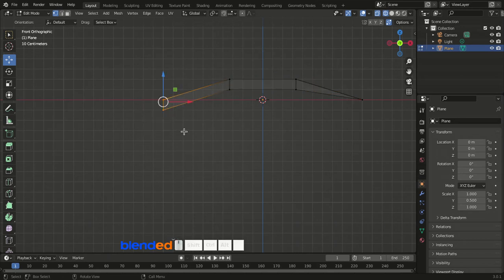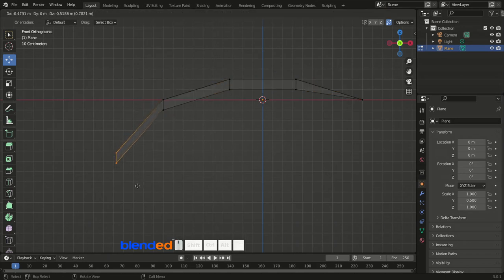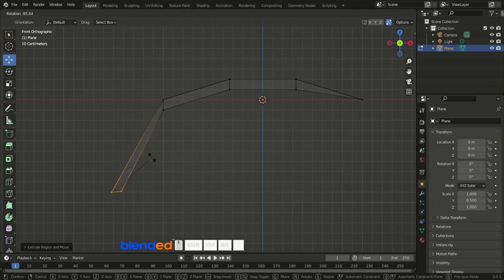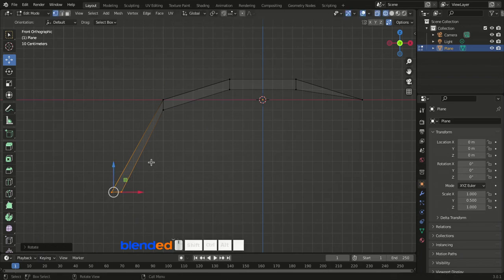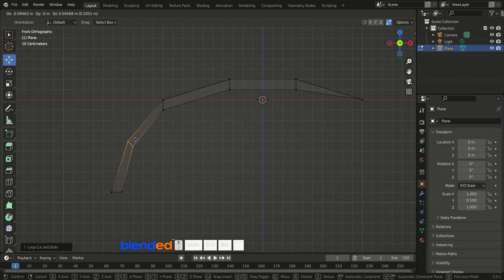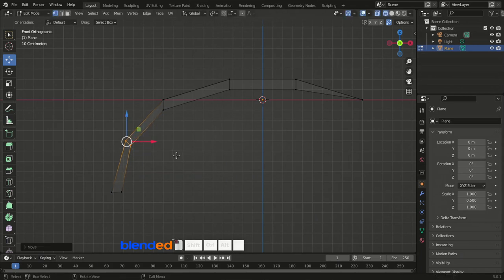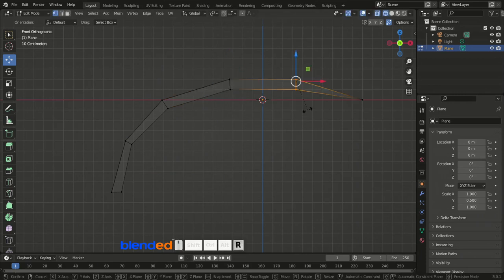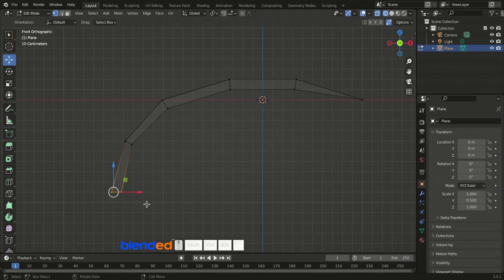Draw a box to select the vertices on the left side. Press E to extrude the selected vertices and move them about five grid lines left and ten grid lines down, then click to confirm. Press R to rotate these vertices until they are roughly horizontal and confirm. Go to the center of the lower part of the object and add a loop cut with Ctrl+R. Press G to grab and move the vertices slightly outward, then rotate them with R. You can also select and rotate other vertex sets to keep the geometry well managed.